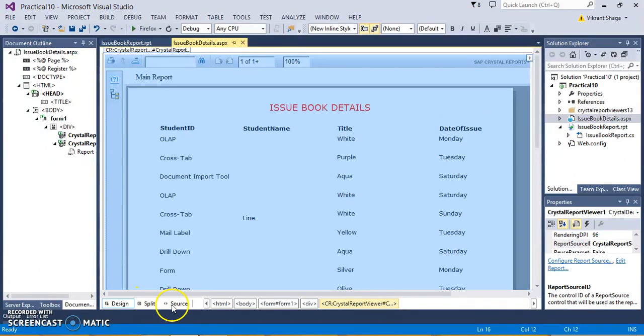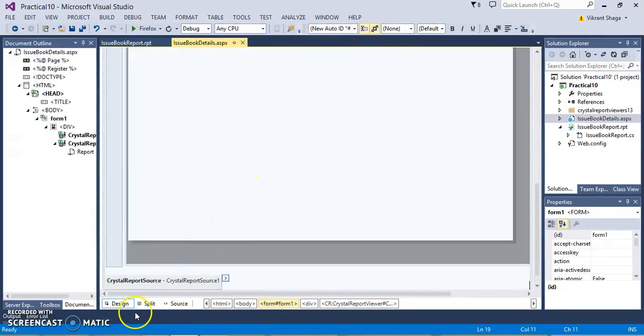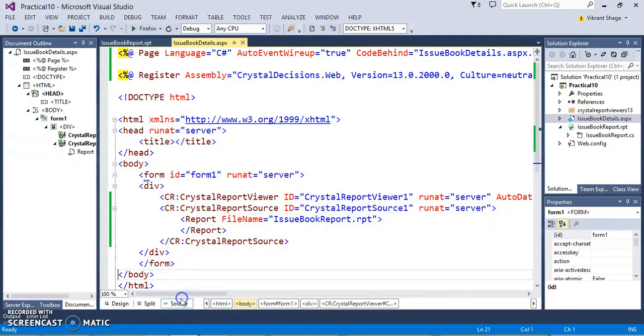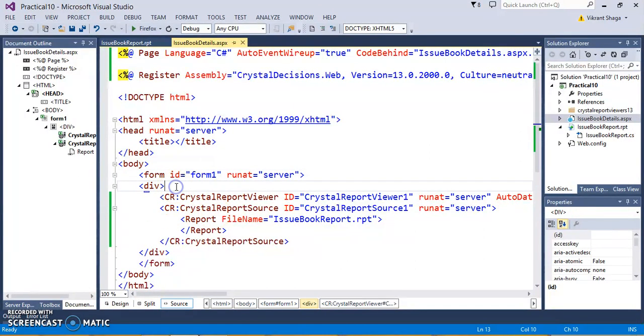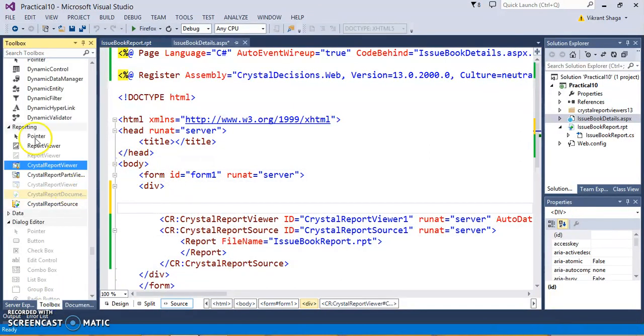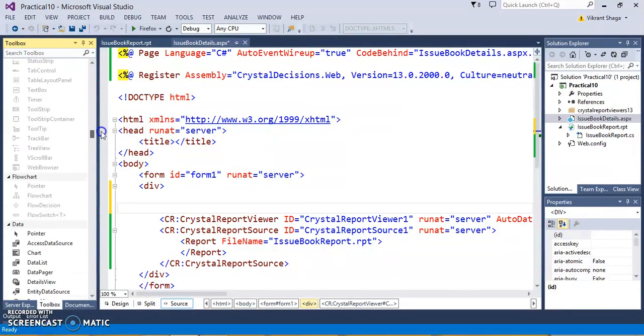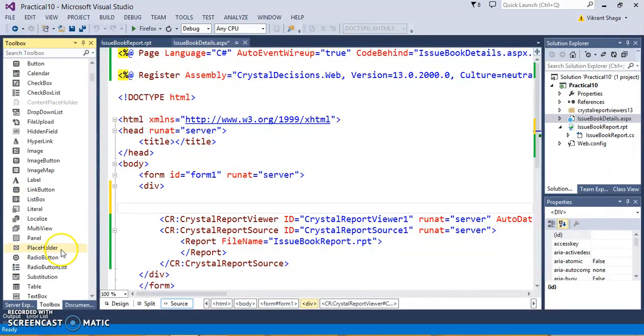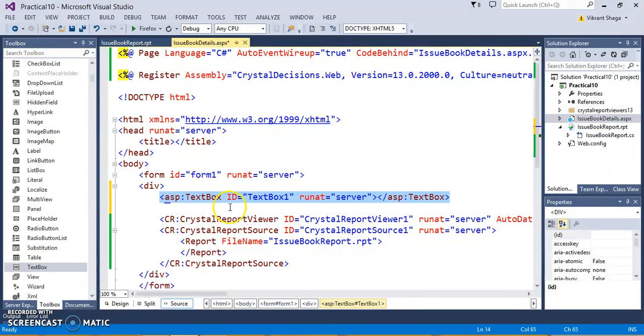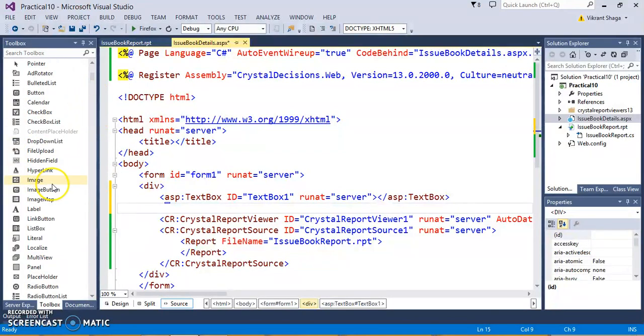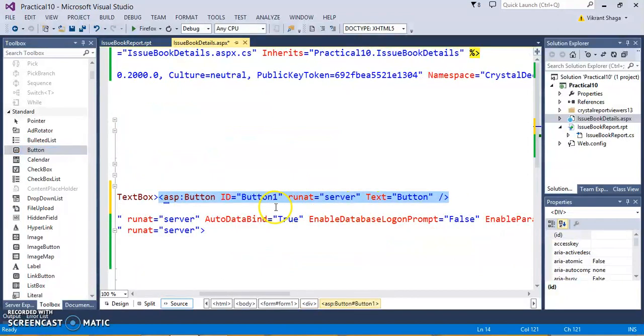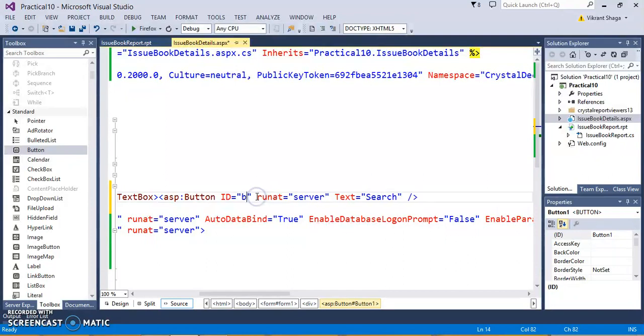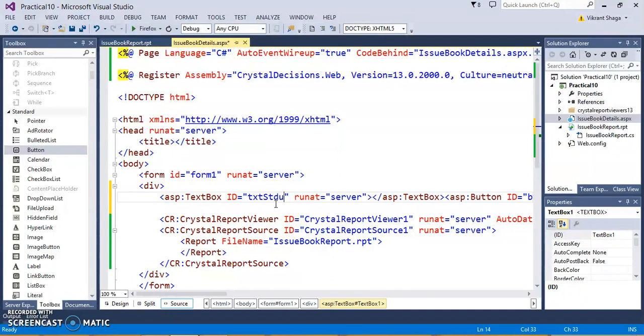If I want to see a specific student, I can also design here a text box. I'll take one text box for search. I'm just taking one text box and I'll take one button for searching. Let's keep the name as search and the button name as btn search. Text box, let's say txt student id.